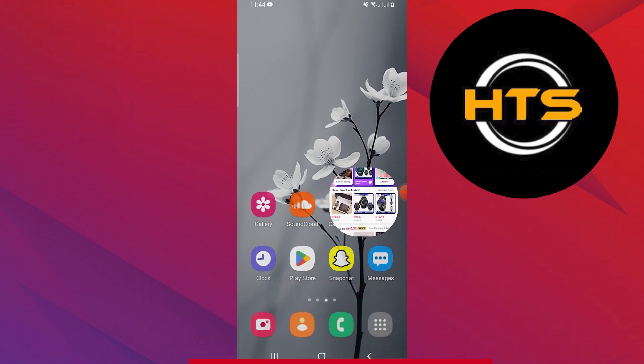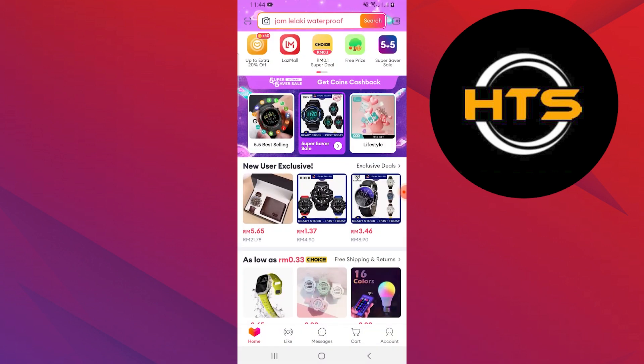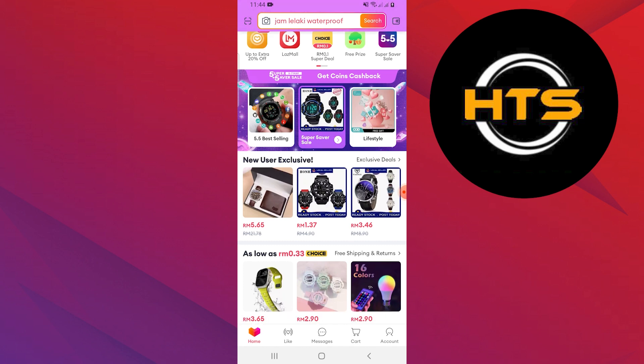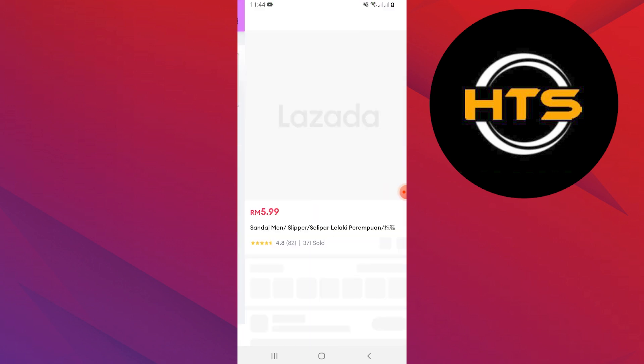Go to your Play or App Store and download the Lazada app on your phone. Open the Lazada app and log in to your account.